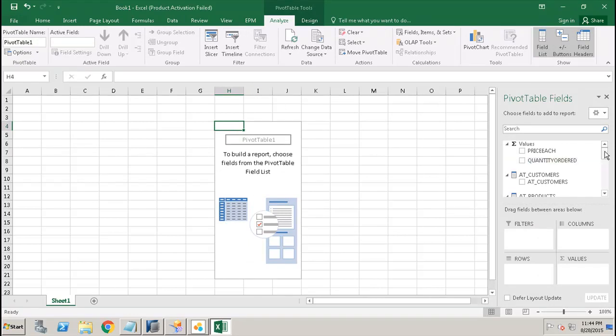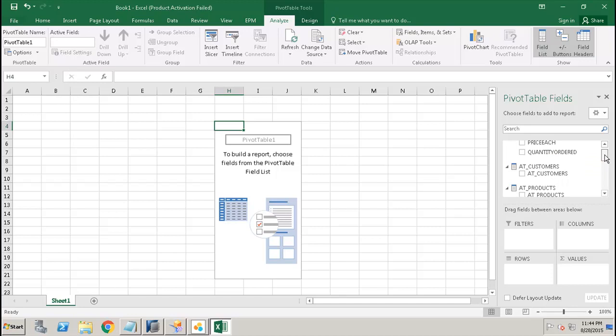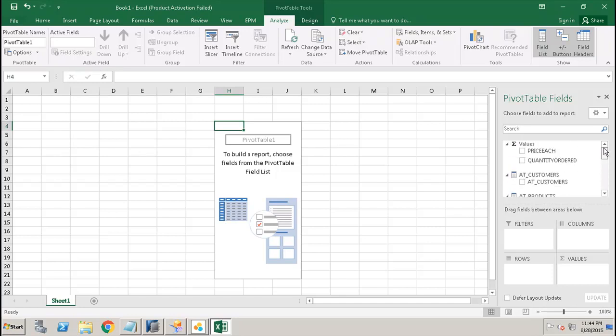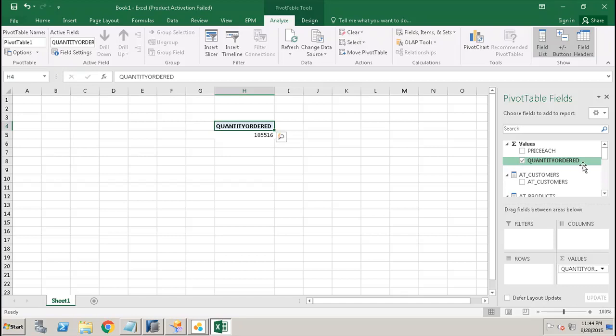Here is the pivot table, and you will select the values from here.